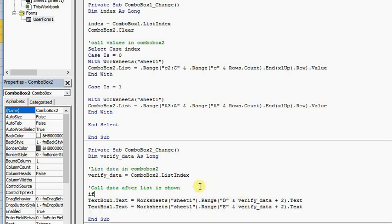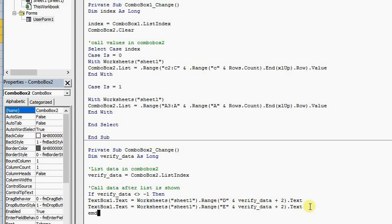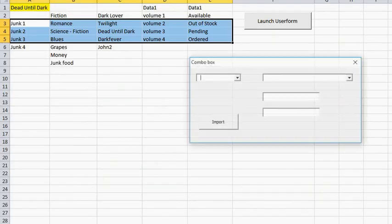In order to make this work, you would have to say: if VerifyData is greater than or not equal to minus one, then we want it to perform the action below. Then we want it to end if there's nothing else going on, so we say End If. And that's pretty much it.